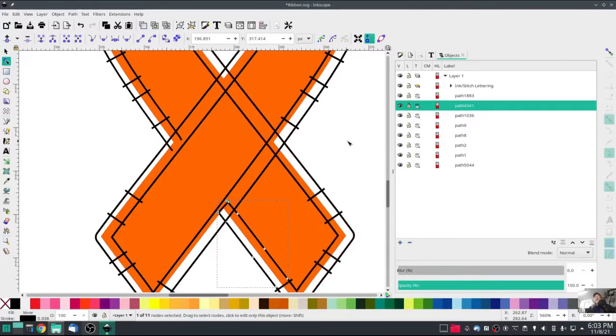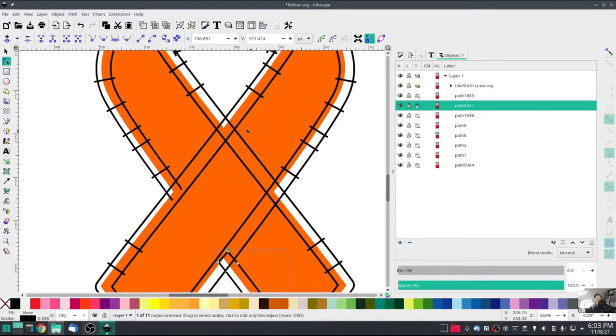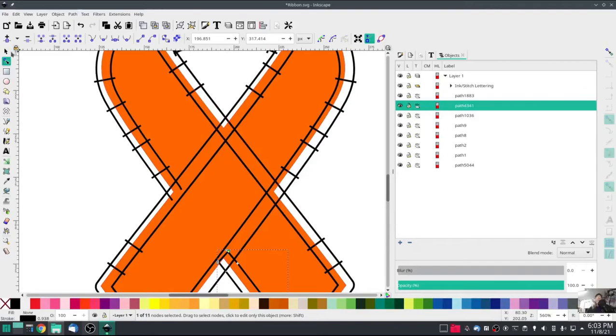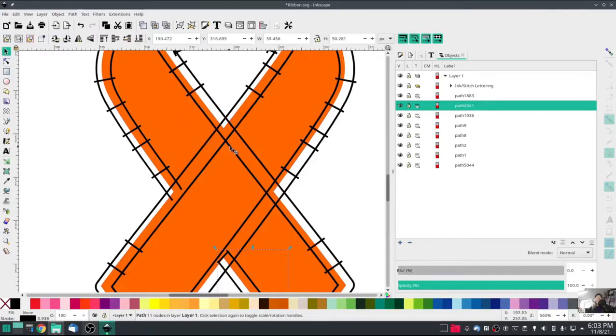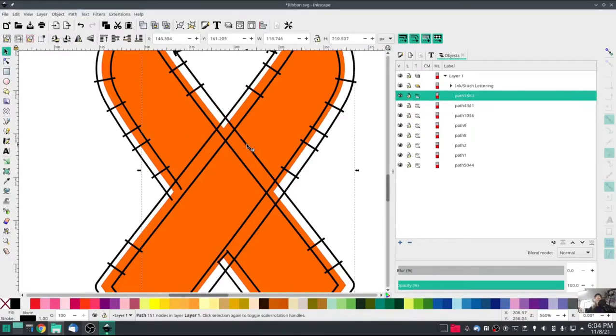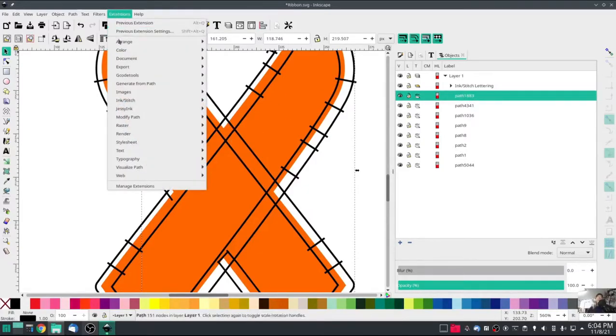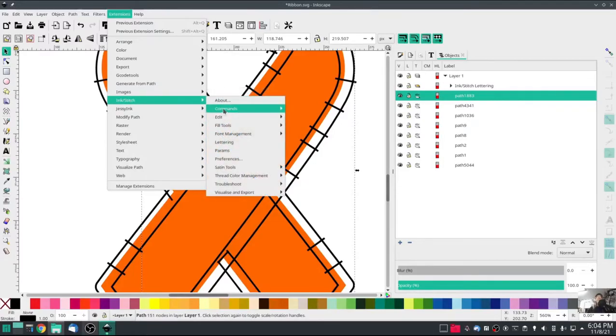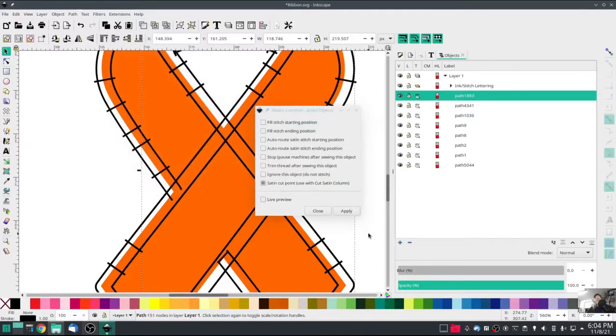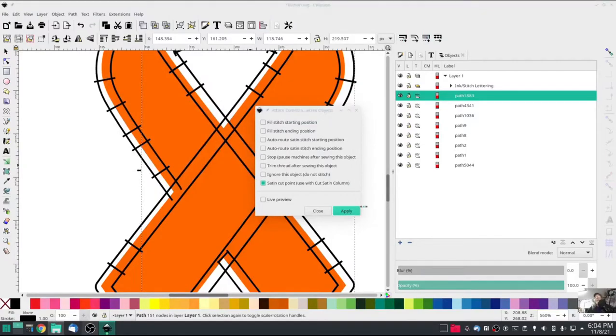Now I want to do the same thing with this one right here and right here. So go back to my pointer tool, hit Control, click to highlight just that one path, which is 1883. Hit Extensions, Ink Stitch Commands, attach command, satin cut point, hit apply.